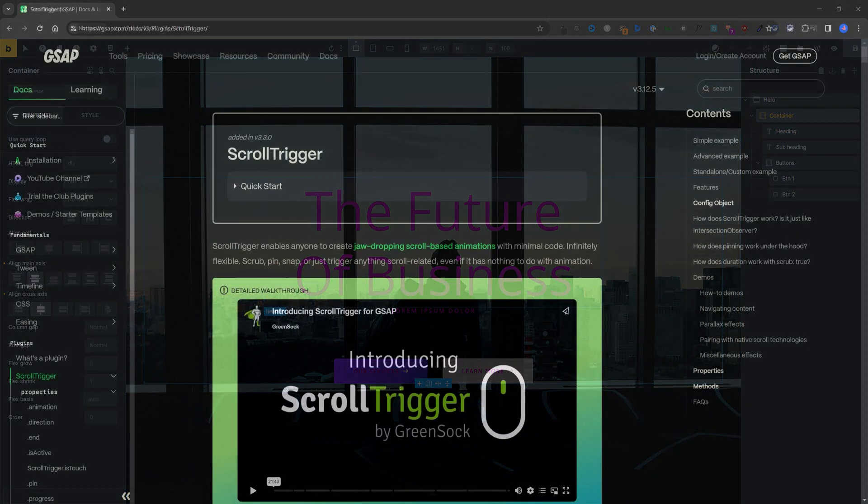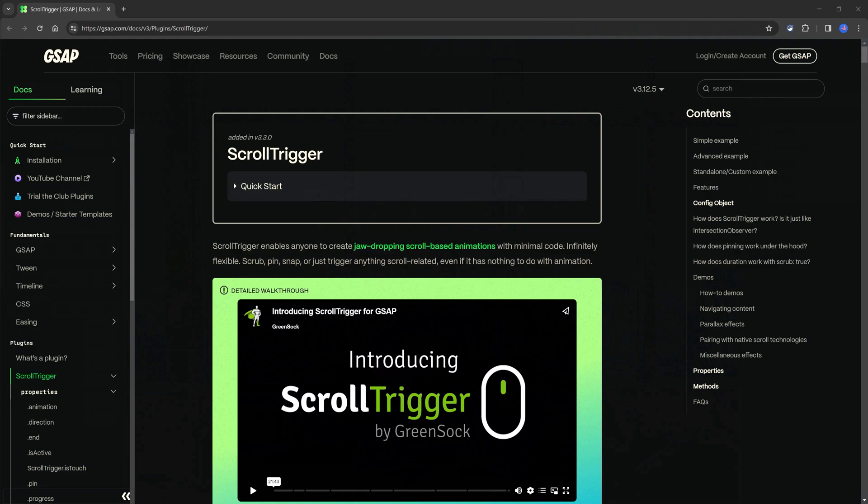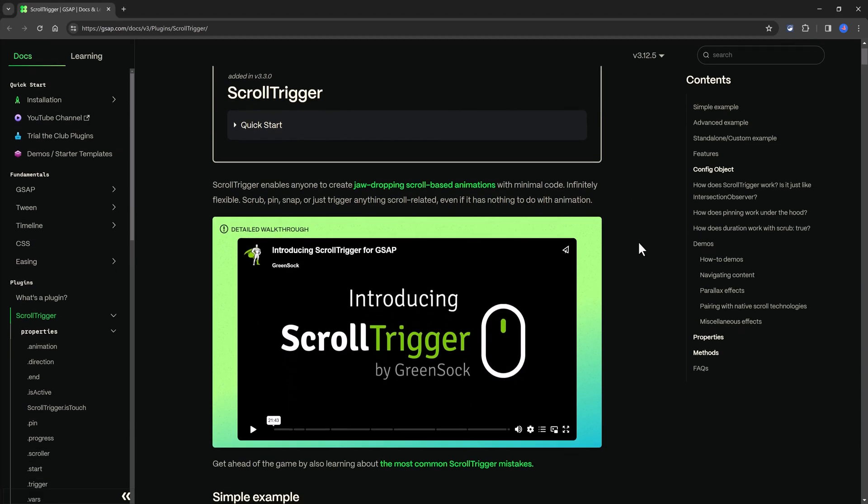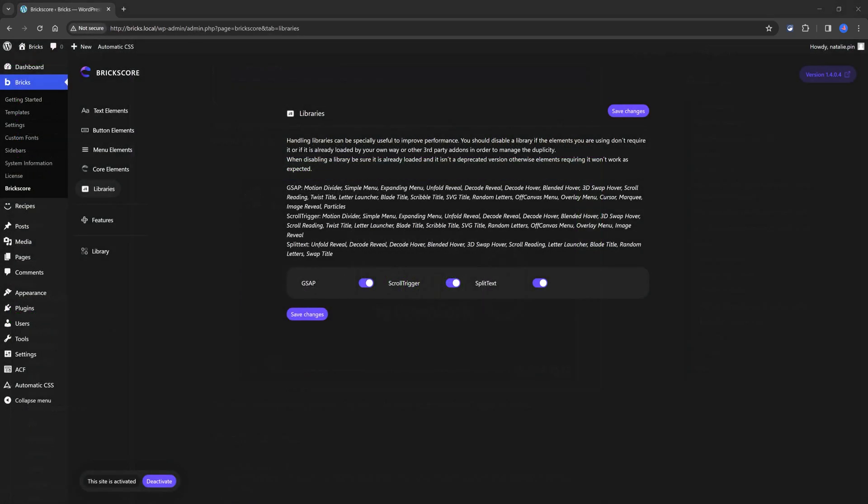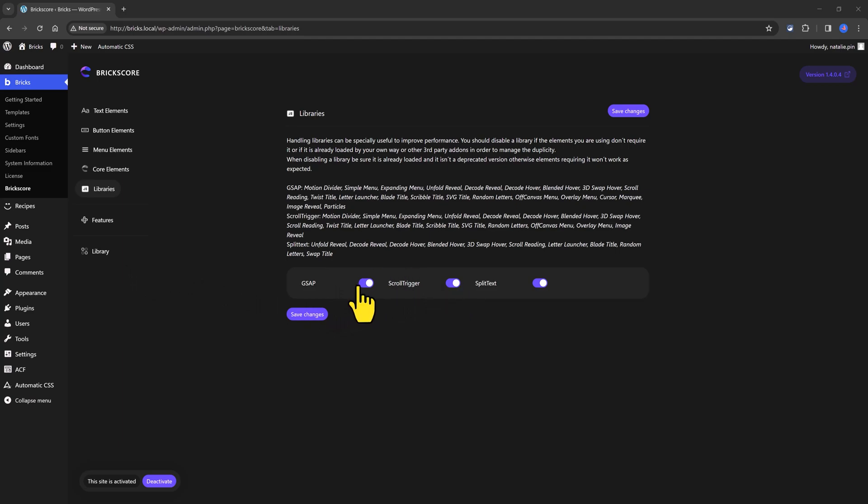And here's the official documentation of the GSAP scroll trigger library. The link will be available at the description box. And if you are already using GSAP and scroll triggers animations loaded by other plugins, you can disable libraries at your Bricks core dashboard to avoid duplicities. Just disable GSAP and scroll triggers.